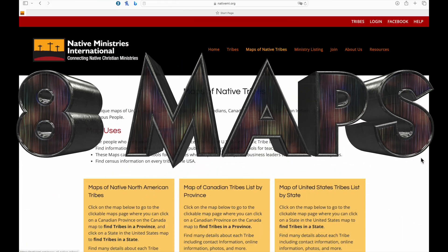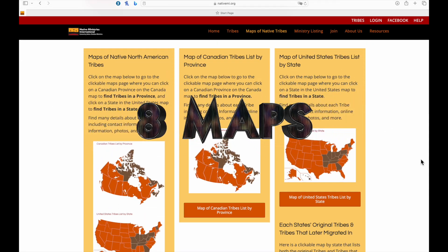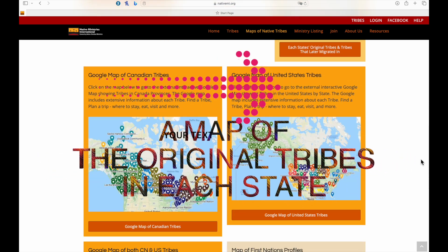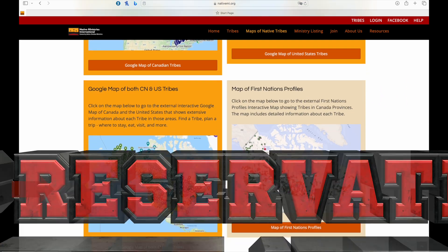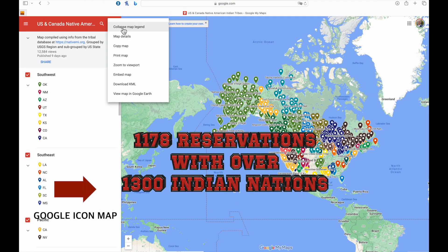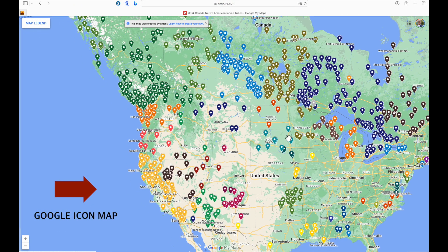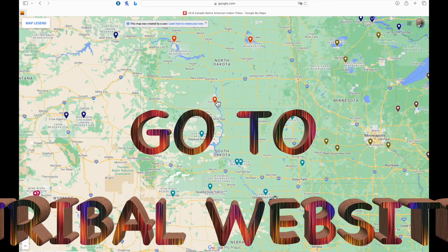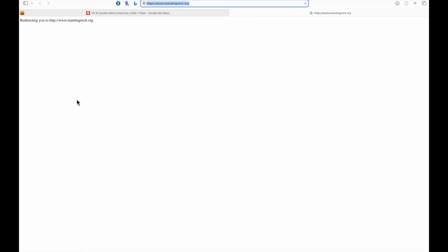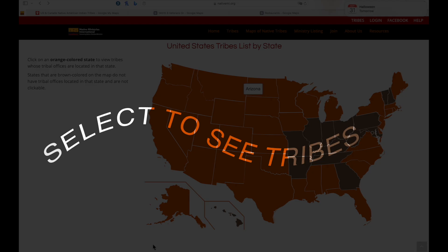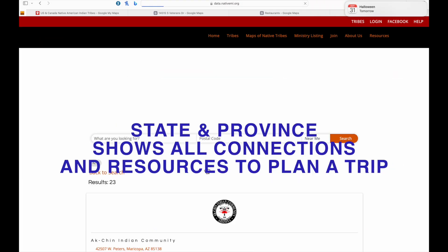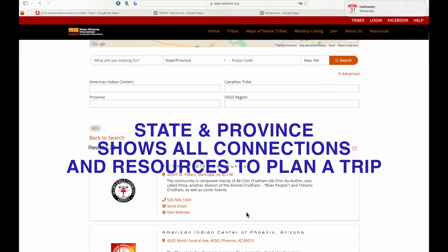You can look at maps of native tribes — whether by province, state maps, or a map of the original tribes in each state. There's a Google icon map with over 1,178 reservations and reserves. There you may select one and go to its web page, or select either a province or state map which will show all the tribes.